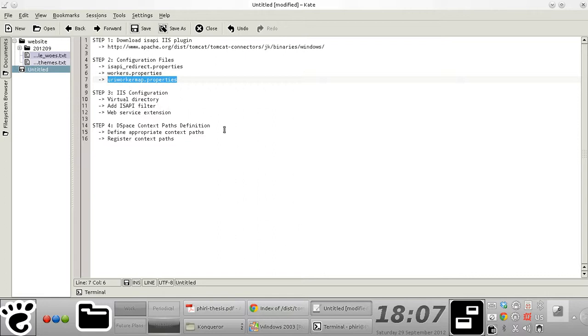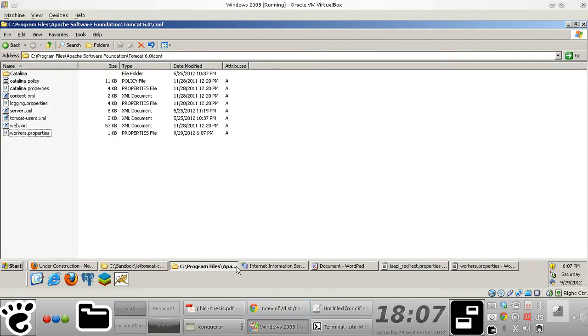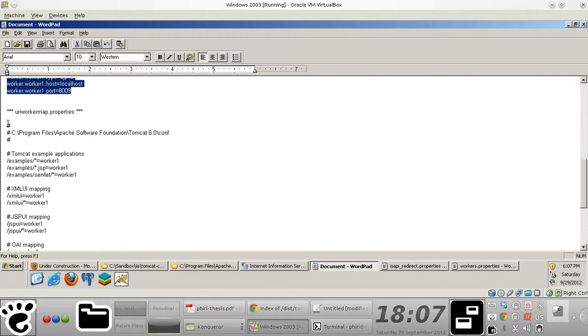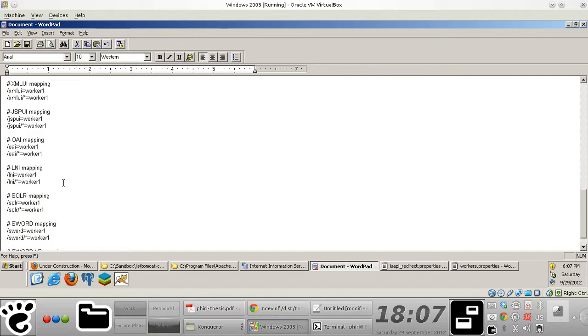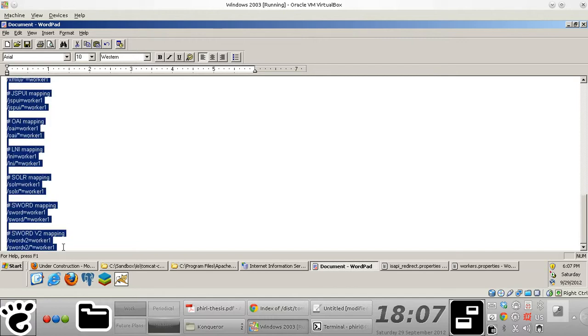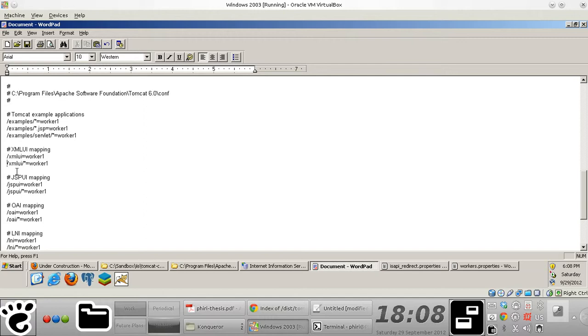Okay. The next thing I'm going to do is just basically create a URI worker map properties file. What this file essentially does is it makes it possible for you to map specific context path that you have running within your web container. Now there's something interesting about this particular configuration file in that you can pretty much define regular expressions right within this particular file to specify which resources you'd want to make accessible via IIS and which ones you'd want to restrict access to.